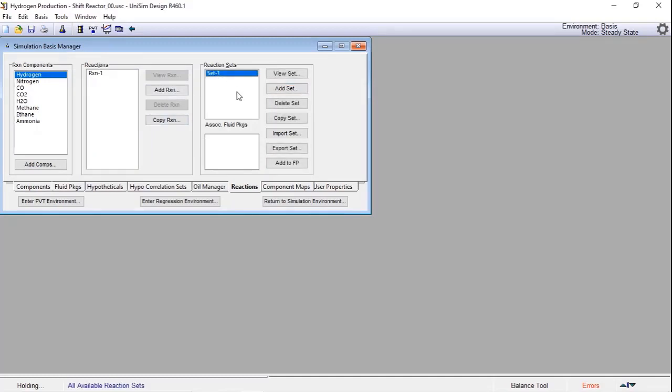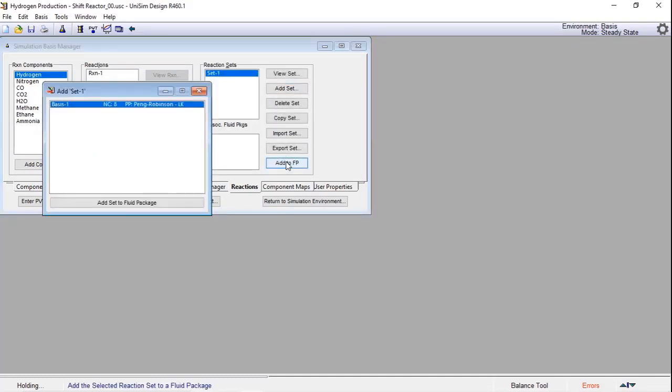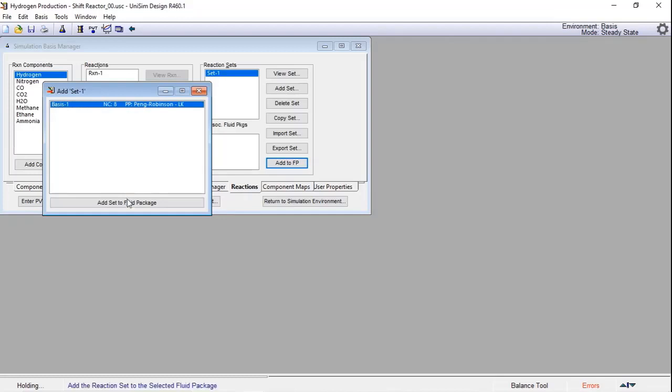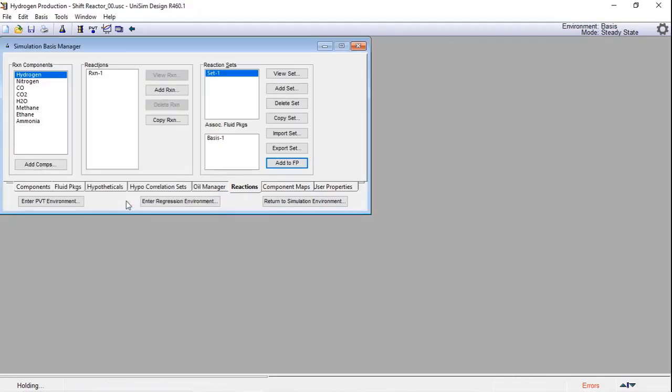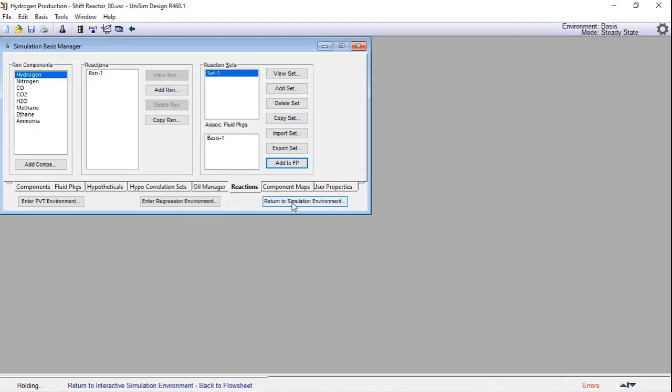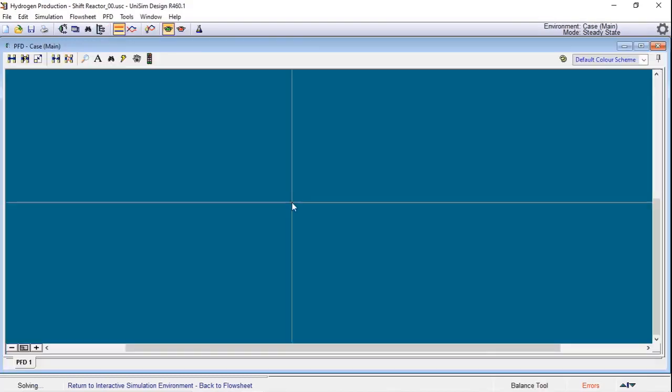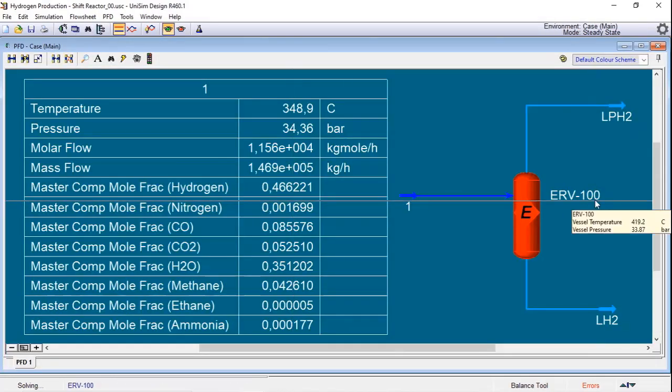See that it already converted. Now I will add a set of reactions and I need to choose my reaction set. If you wish, you can change the name. I will not do that now. The last step is to add that to our fluid package. If you have more than one fluid package, you need to choose the one you want. In this case, I have only one. Once it is added, we just need to return to simulation environment.